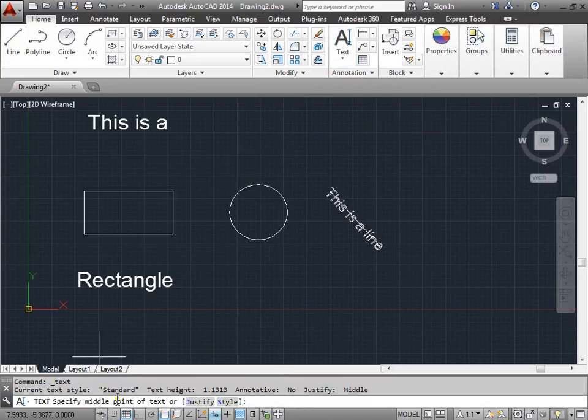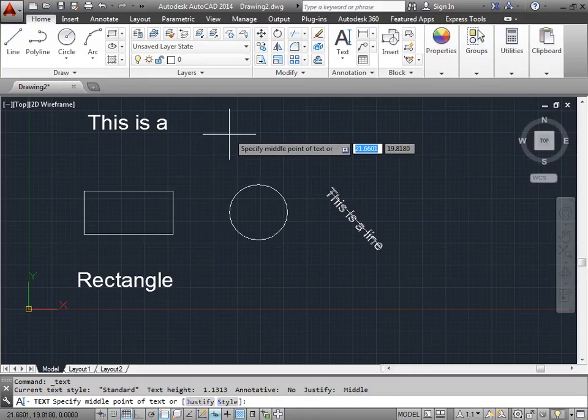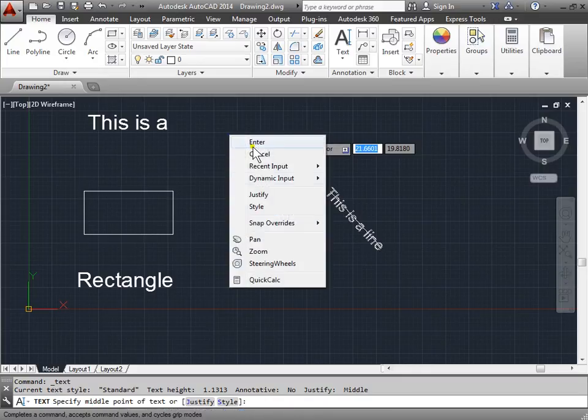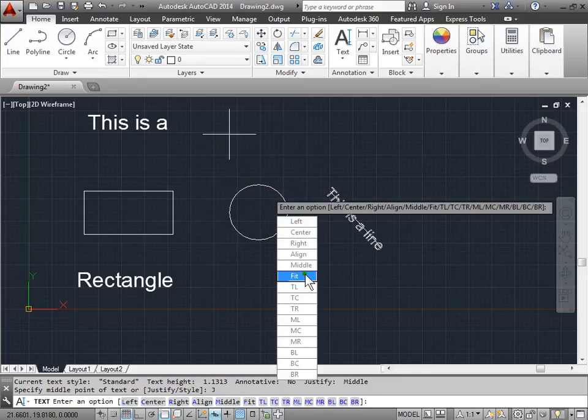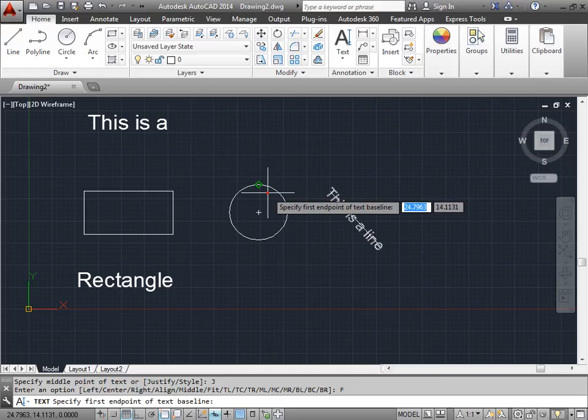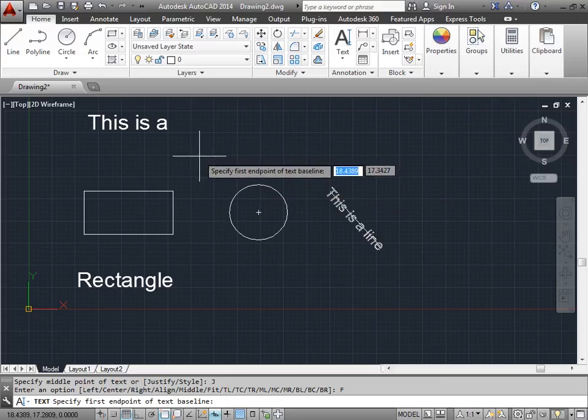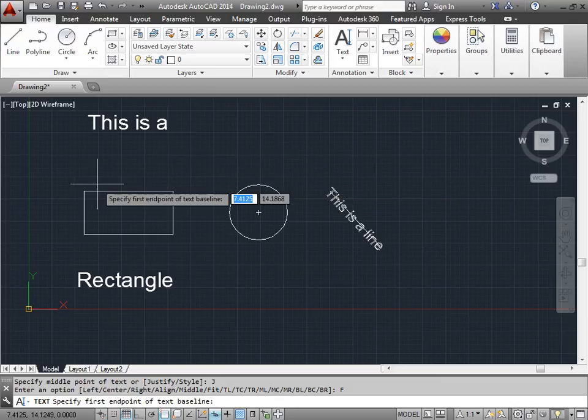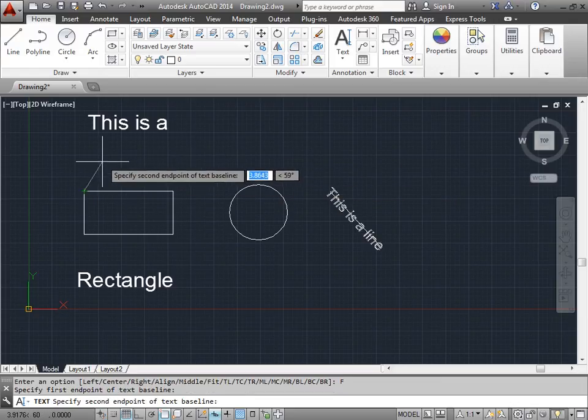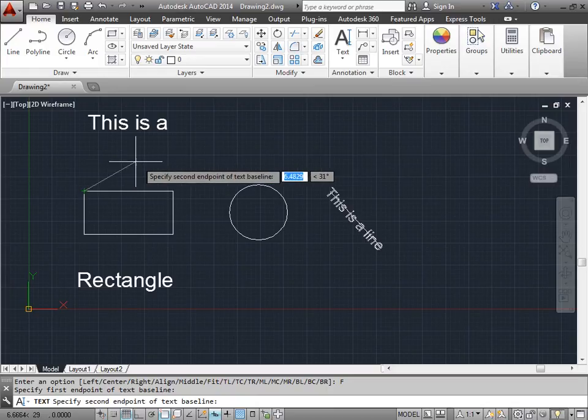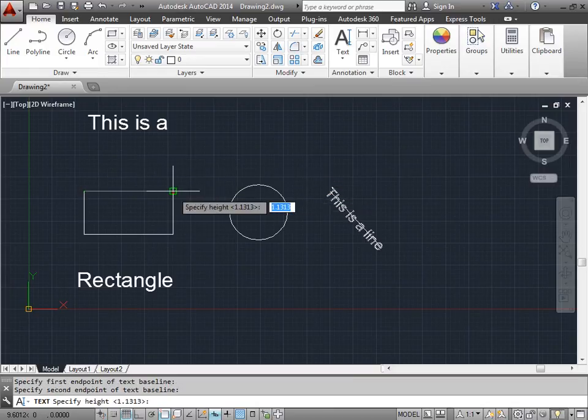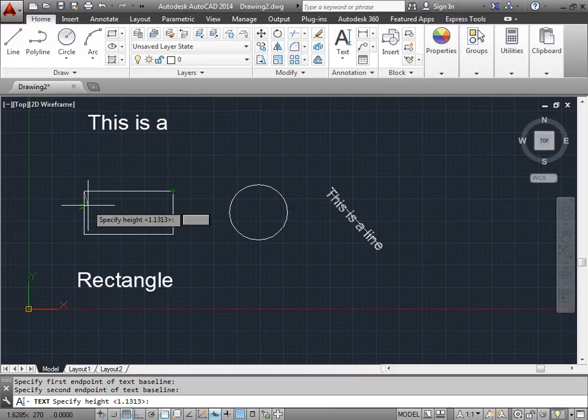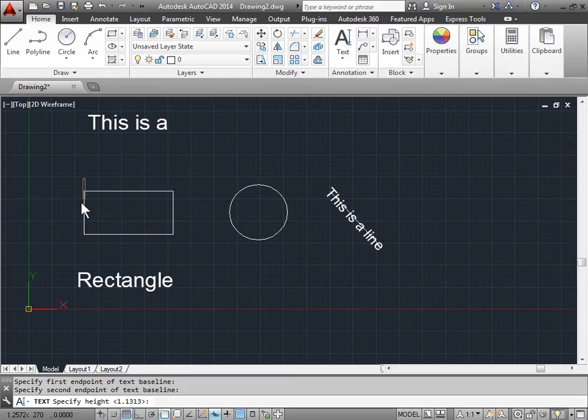Let's activate the single line text command. AutoCAD is asking for the middle point, but this time I want to try something different. I'll right click, pick on justify, and I'm going to try fit. Now I'll specify the first endpoint here. I'll specify the second endpoint over here at this endpoint of this line. I'll give it a height. And finally, I'll begin to text.